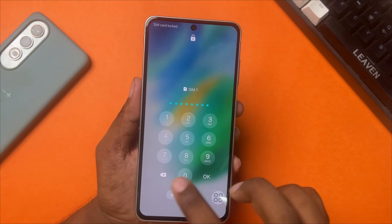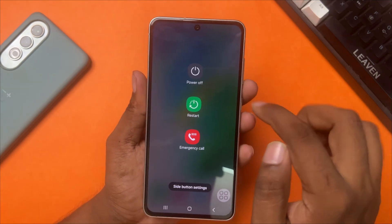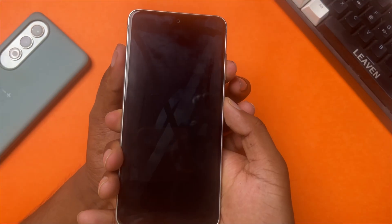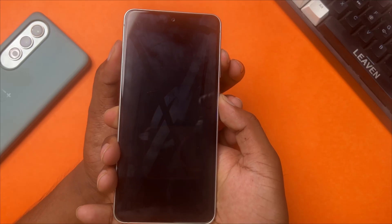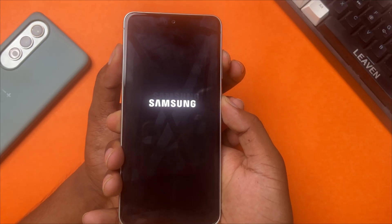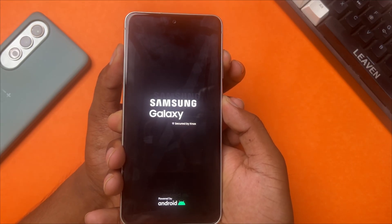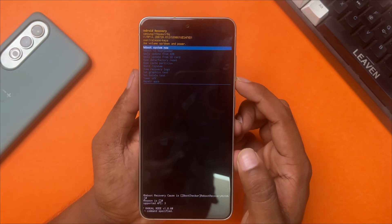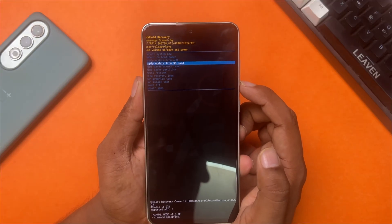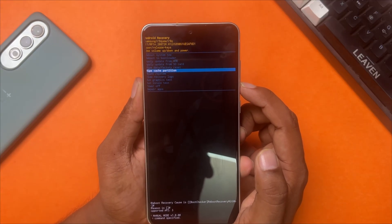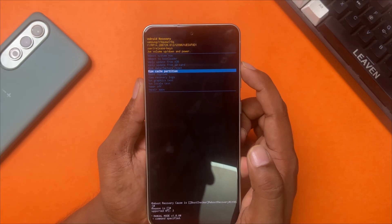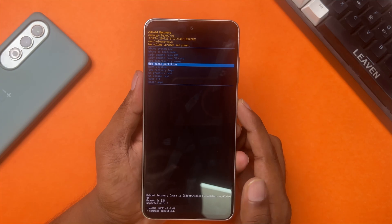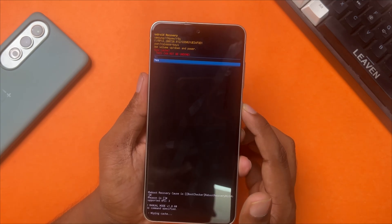Solution 3: Wipe Cache Partition. First, power off your Samsung phone. Then press and hold the volume up and power buttons together until you see the Samsung Galaxy logo appear. Your Android recovery mode will open. Now use the volume up and down buttons to navigate, and tap the power button as OK. Scroll down to find Wipe Cache Partition using the volume down button, then tap the power button to confirm.